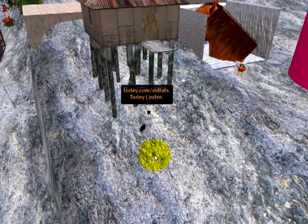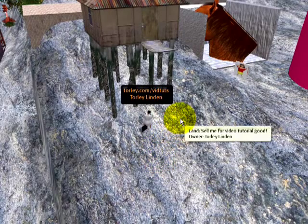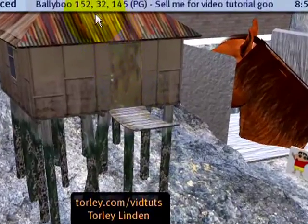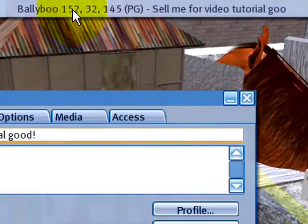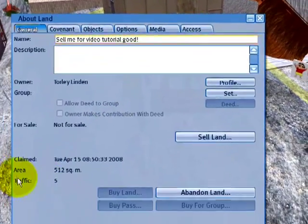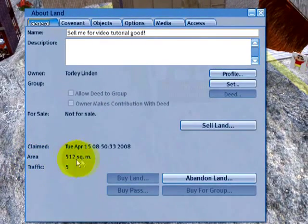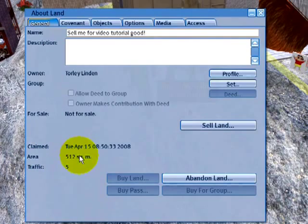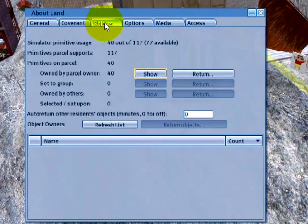I've got to do a tutorial for that too. And as you can see right here, if I click here, it tells me it's 512 square meters as an example, and there are other tabs.